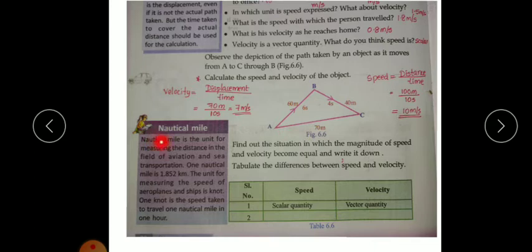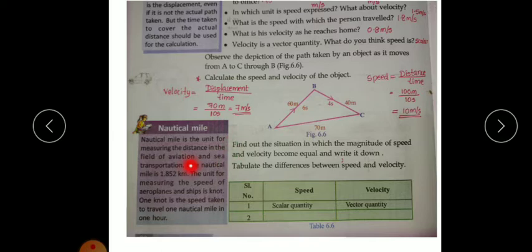A nautical mile is a unit for measuring distance in the field of aviation and sea transportation. For measuring distance in aviation and sea transportation, we use the nautical mile.